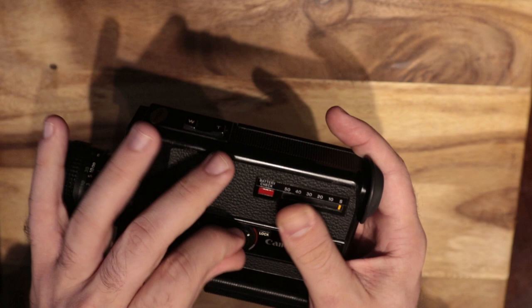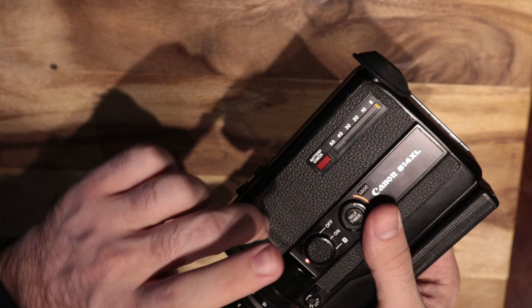There's a self timer which is interesting. A battery check which if you look through the viewfinder you can kind of see there's like a flash of a red light. That's the battery check. There's an LED that sits right here.